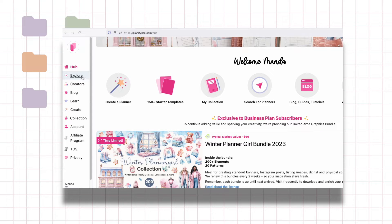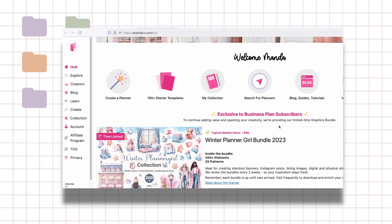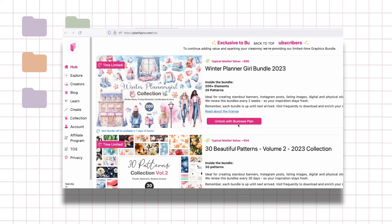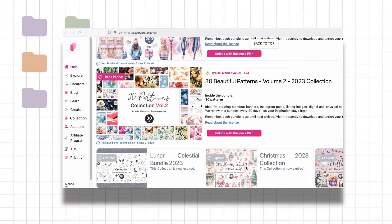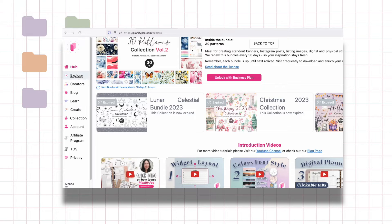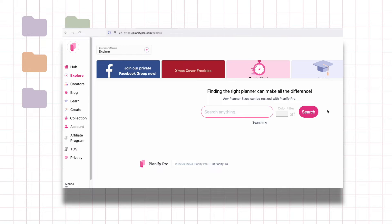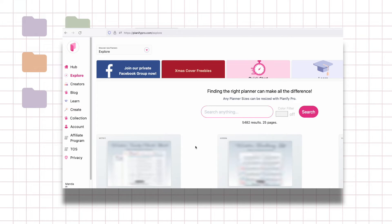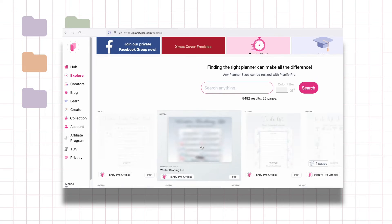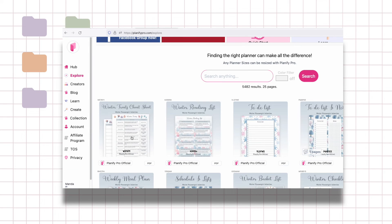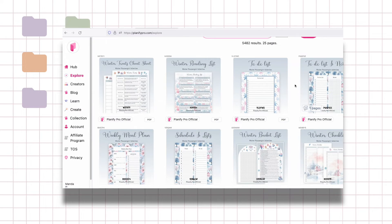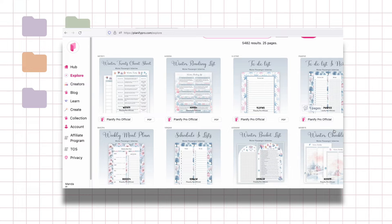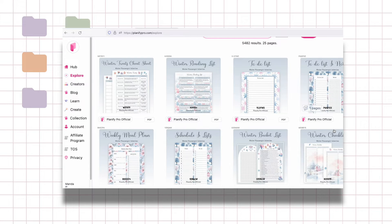This is their main page. You can see all the new collections and graphics and then once you go to explore there's also a lot of pre-made templates. A lot of them are also printable, so if you're into printables and digital planners this is like heaven for you.